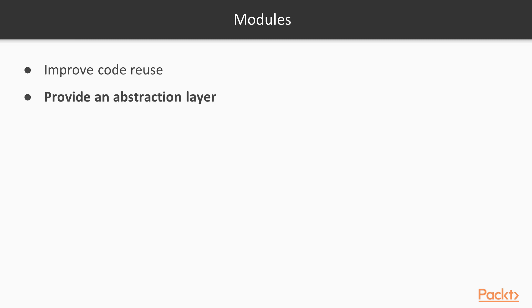Another benefit is that modules provide an abstraction layer on top of our infrastructure. This can make complex configurations much easier to conceptualize.